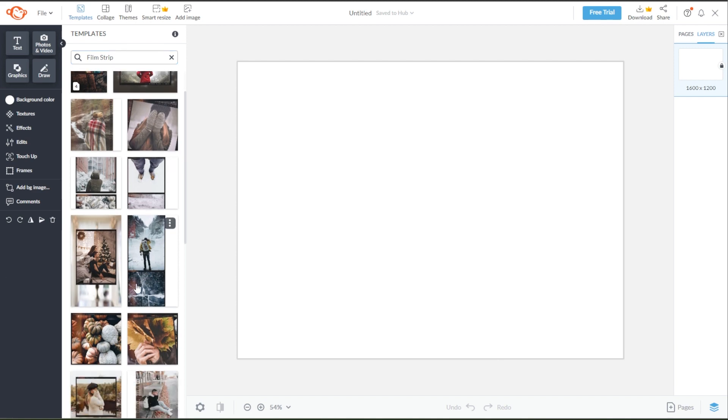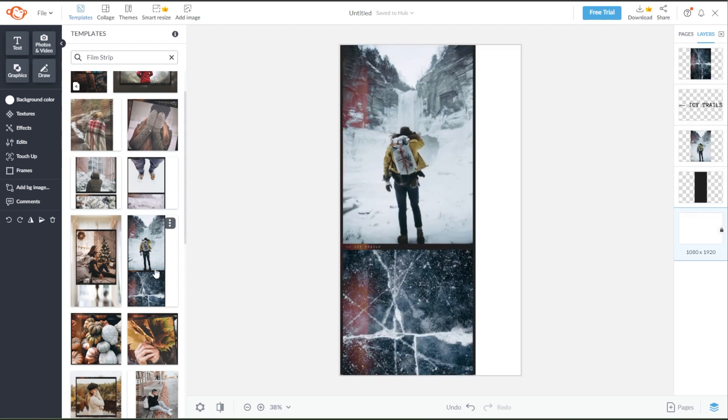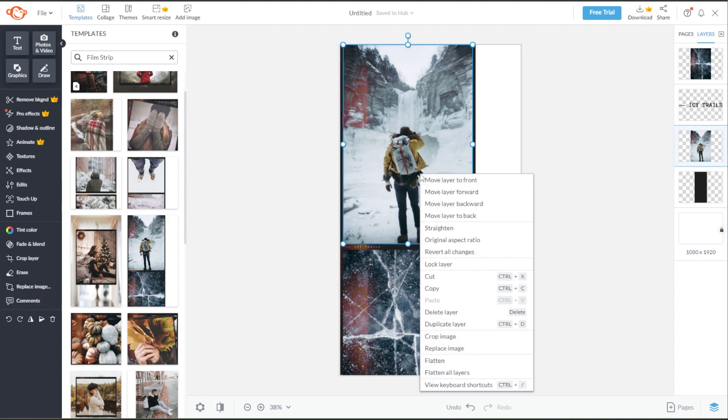To open one, simply click on it and it will automatically appear on your canvas. To replace the photo on the template, simply right-click on the photo that you would like to replace and select Replace Image.